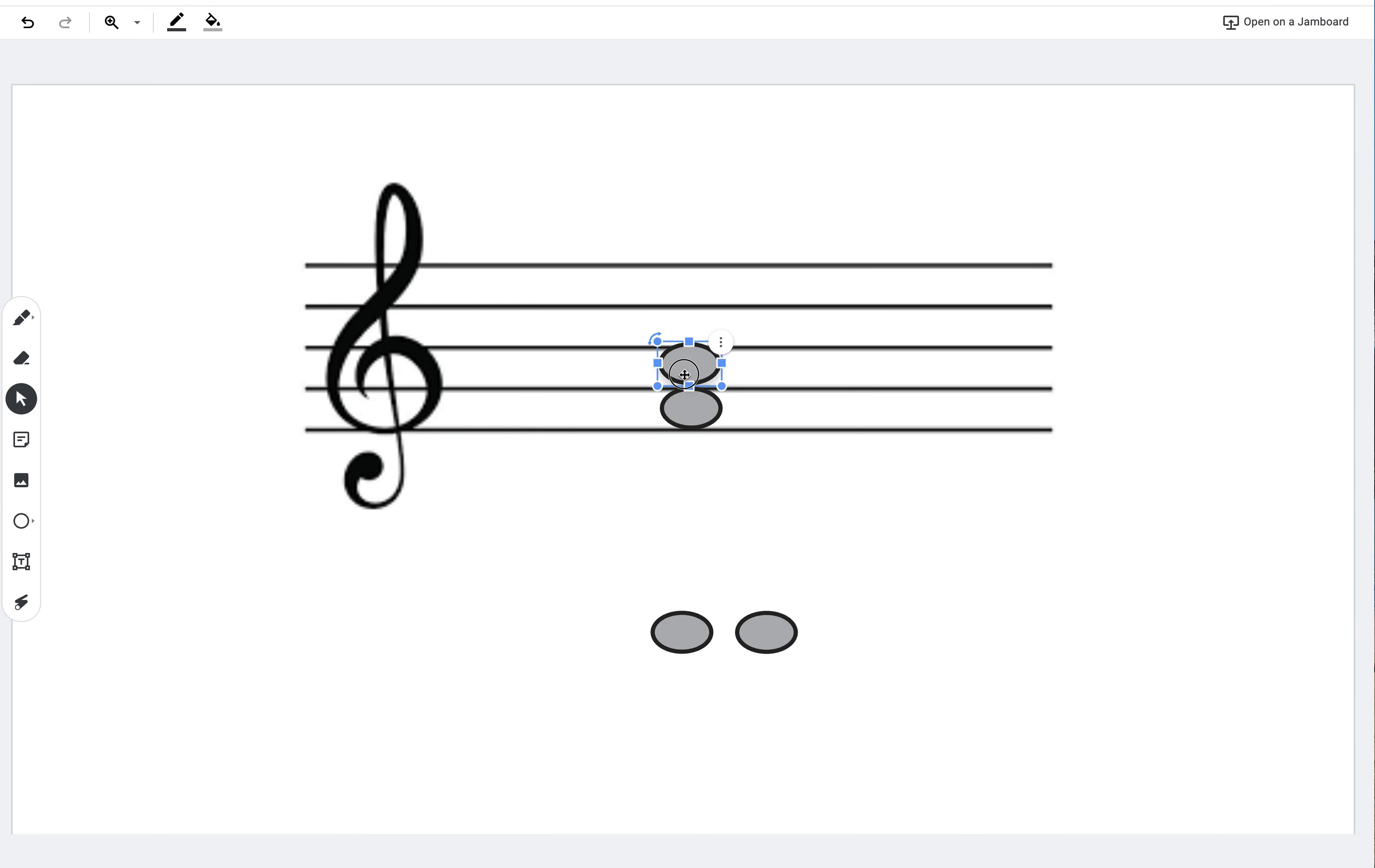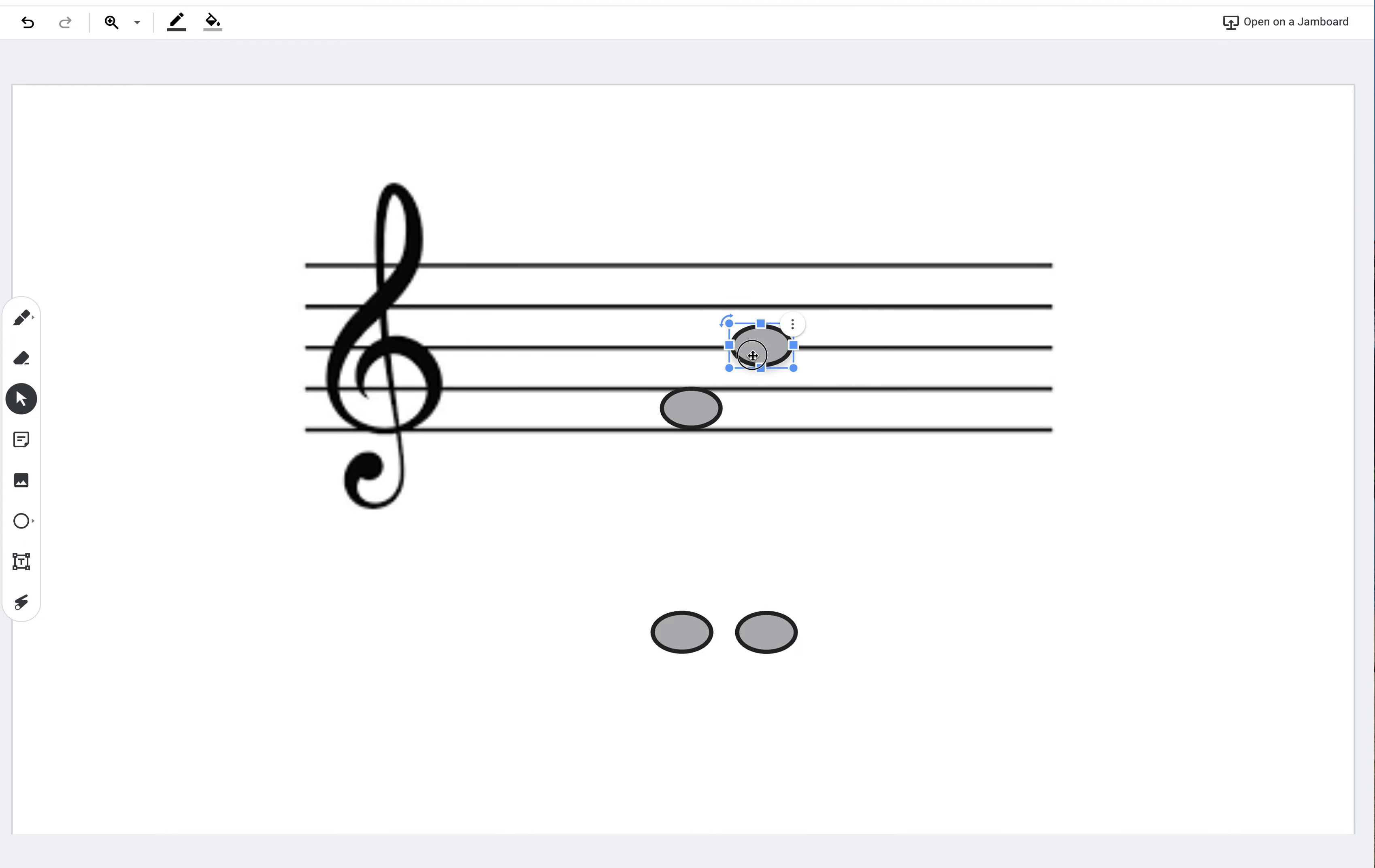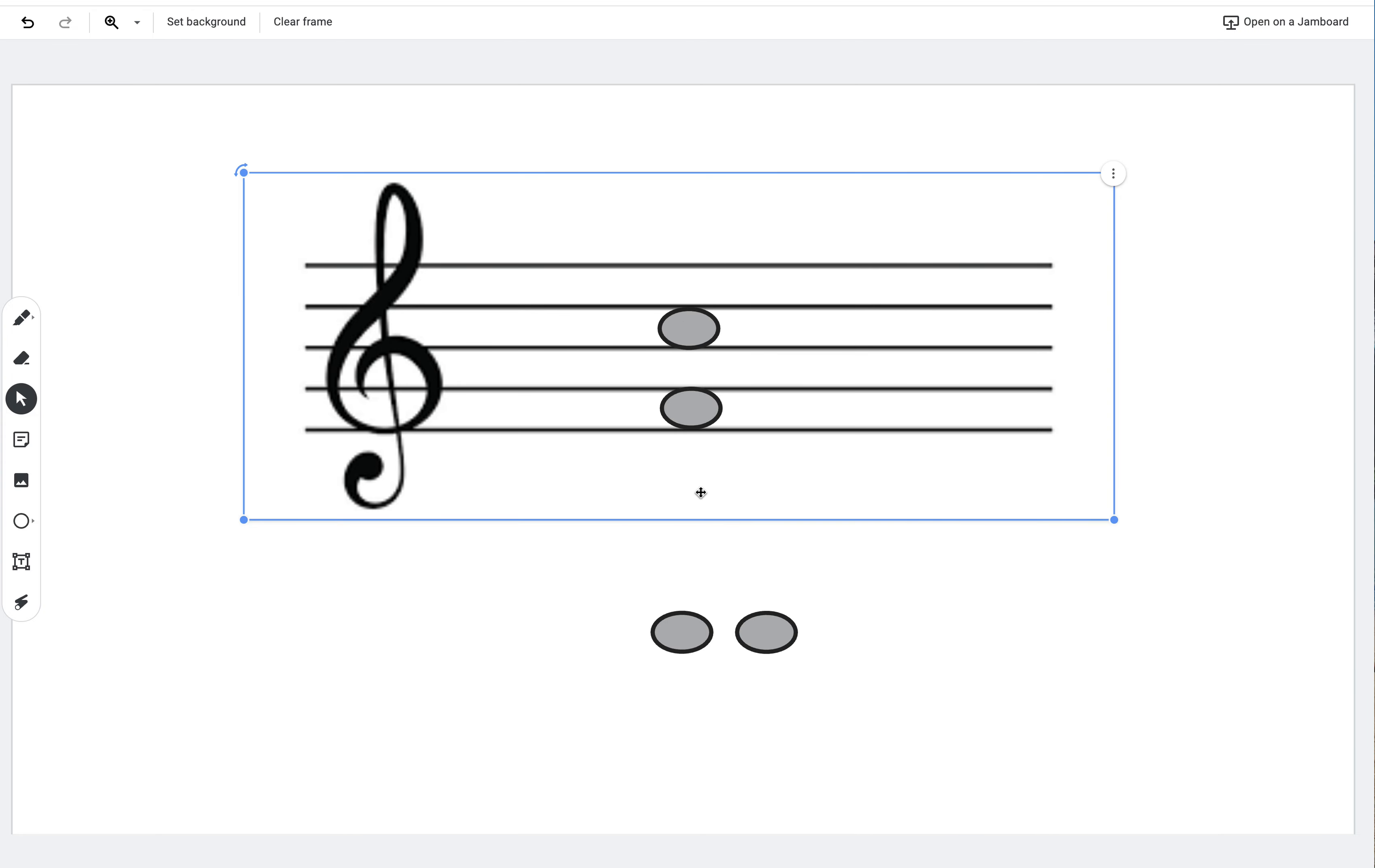So let's do that again. G would be one, A would be two. Sorry. G would be two, A would be three, B would be four, C would be five.